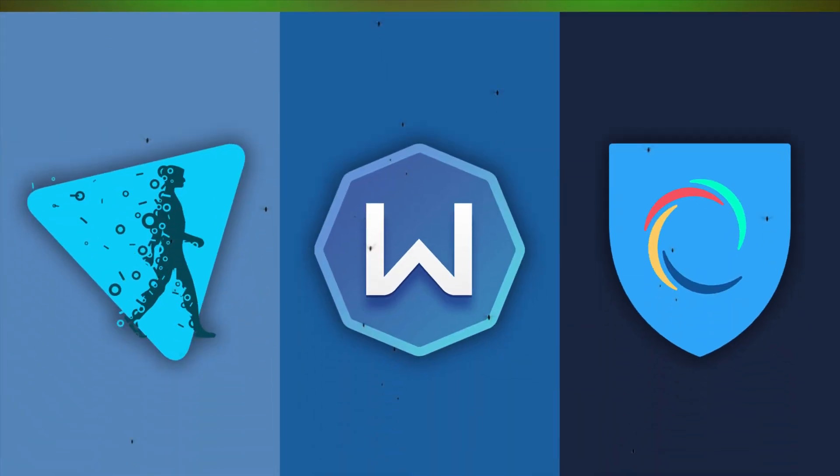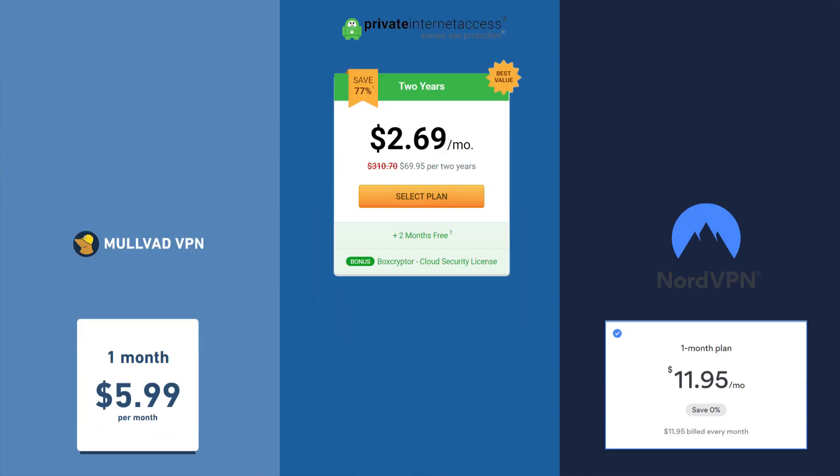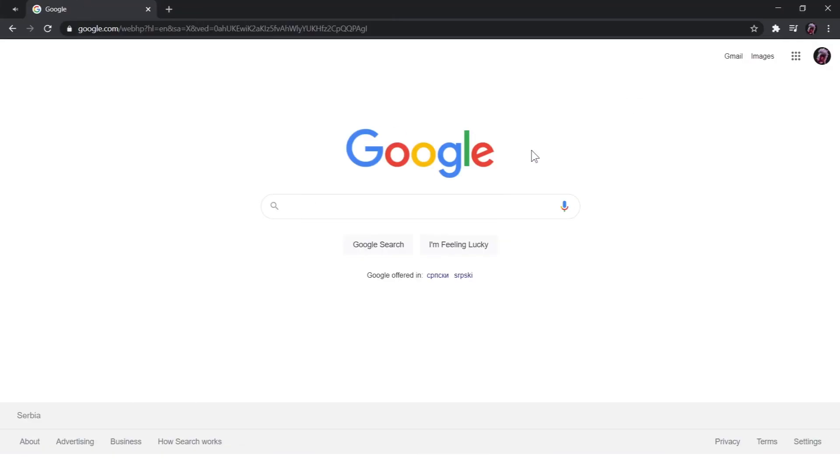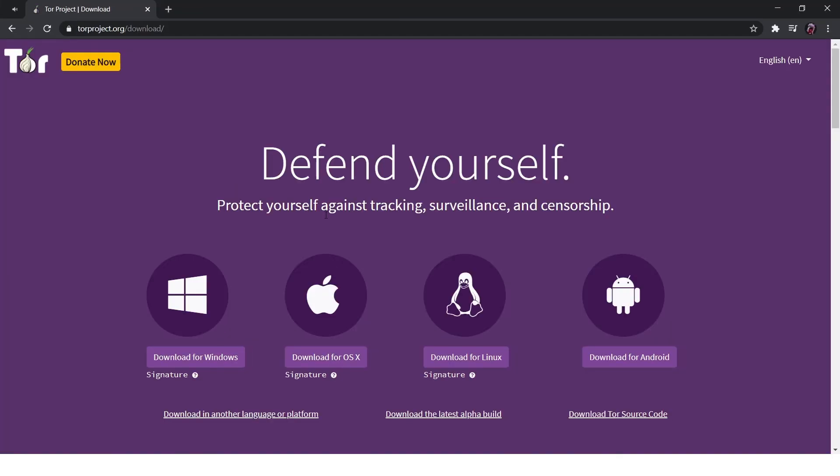Unfortunately, free VPNs pose a security risk. So you have to pay for most VPNs that are worth having. Prices range from around $2 per month with longer subscriptions to around $10 with one month subscriptions. Tor on the other hand is totally free.